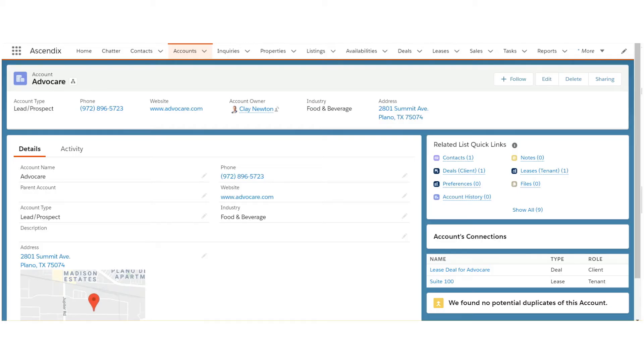Part of the onboarding process with Ascendix is being able to determine what fields exist within each object and how you'd like to modify these fields to better fit your business needs.